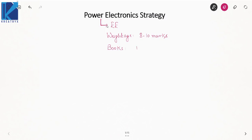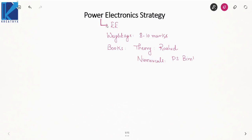For theory, you can follow the book by Rashid. For numericals, you can follow PS Bimra. You can also solve previous year questions of GATE as well as ESE in order to gain command over this subject.